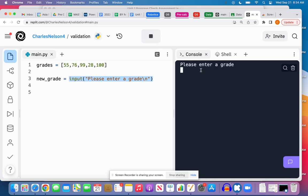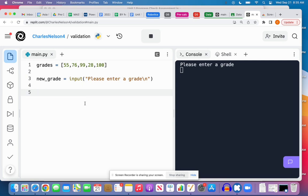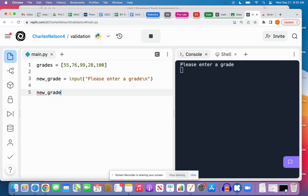So if I run my program, 'please enter a grade,' I can type something in. But what if the user types a string? We need to validate that they've typed in an integer, and furthermore we probably want to validate that it's between zero and a hundred.